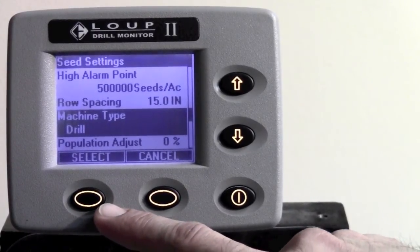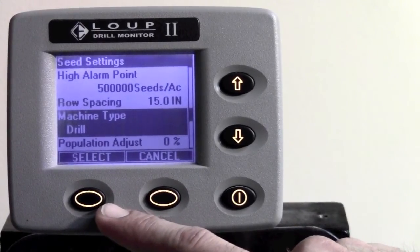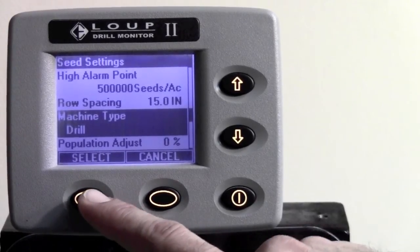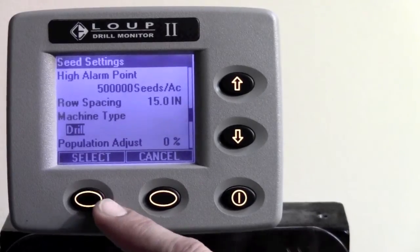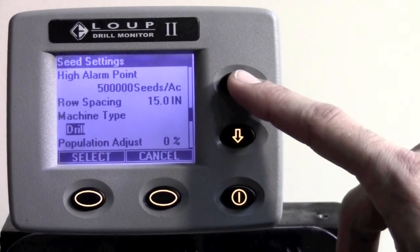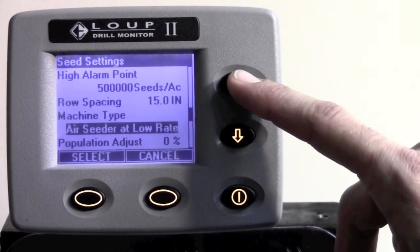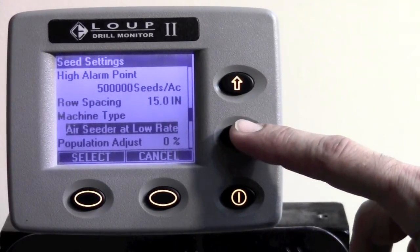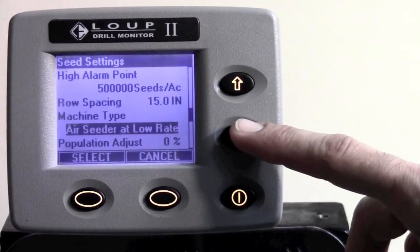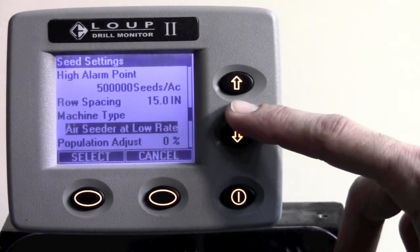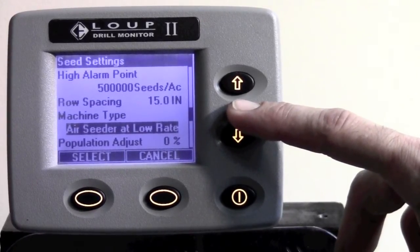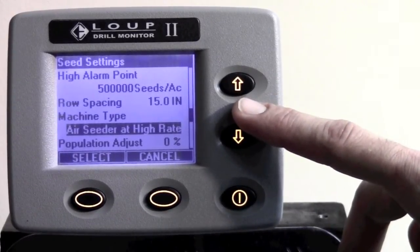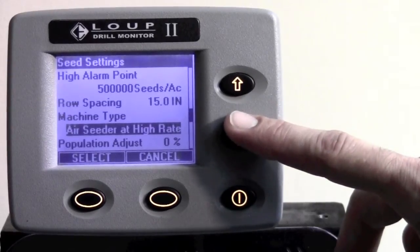It goes automatically to machine type: drill. If this is correct, leave it alone. If it is not, hit the select button so that drill is highlighted, and hit the up or down arrow key to get to the appropriate implement type. There are two types available for air seeders: air seeder at low rate, which would be seed count less than 500,000 seeds an acre, and air seeder high rate, which would be any counts above 500,000 seeds an acre.